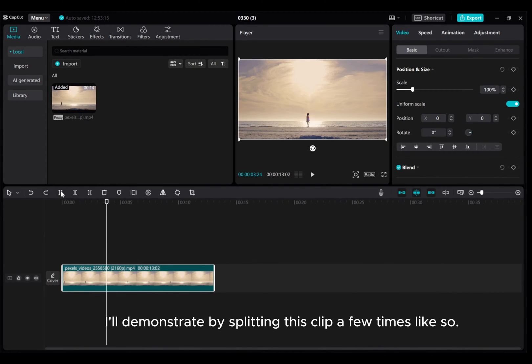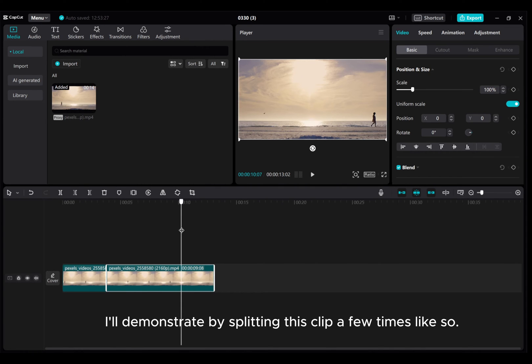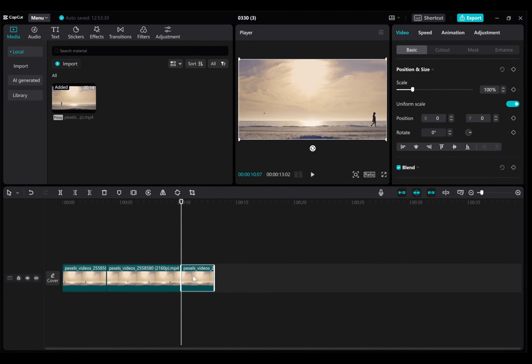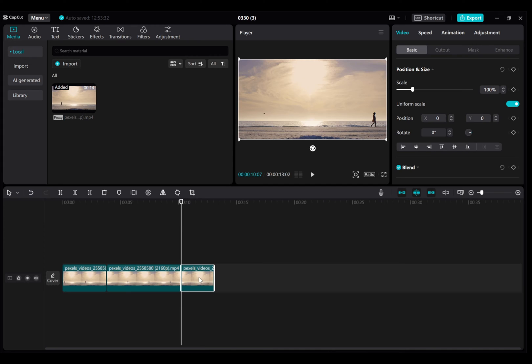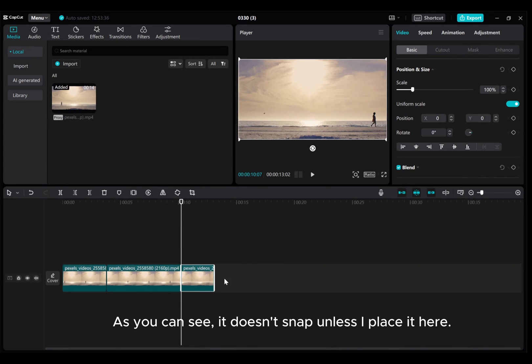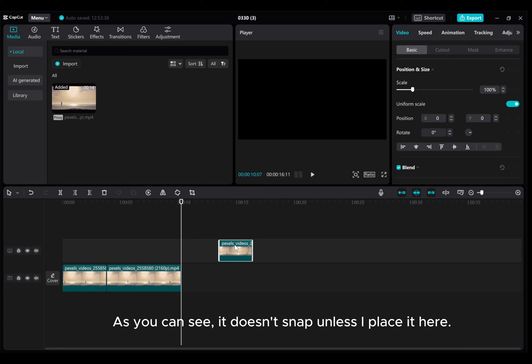I'll demonstrate by splitting this clip a few times like so. As you can see, it doesn't snap unless I place it here.